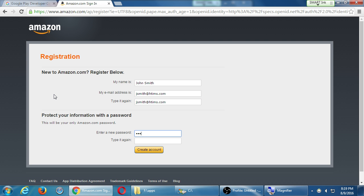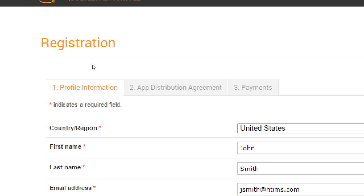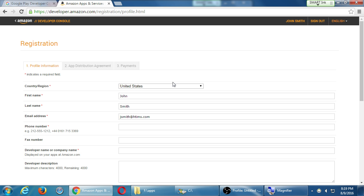I've got a bunch of things to fill out: profile info, app distribution agreement, and payments. Pretty self-explanatory — we'll be doing something like this for Google Play. So: first name, last name, email, and phone number, which is required. There's an extra step that you can do that can be changed later.